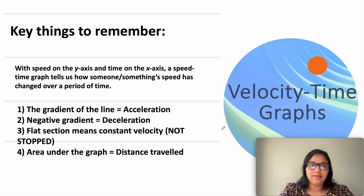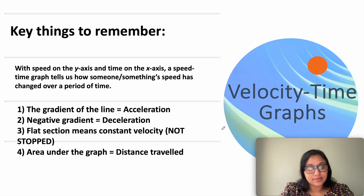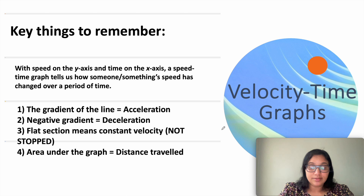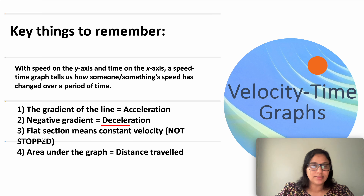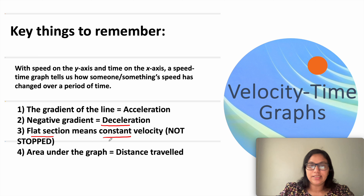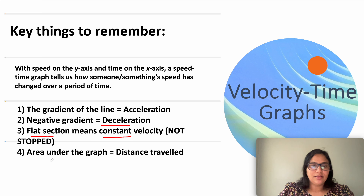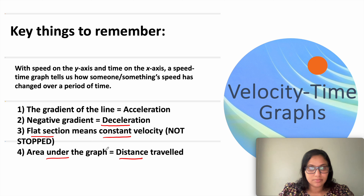The key things to remember: a speed-time or velocity-time graph tells us how something's speed has changed over a period of time. The gradient of the velocity-time graph always gives the acceleration of an object. A negative gradient indicates deceleration, a flat section means constant velocity with zero acceleration, and the area under the graph gives the distance traveled or displacement of an object.